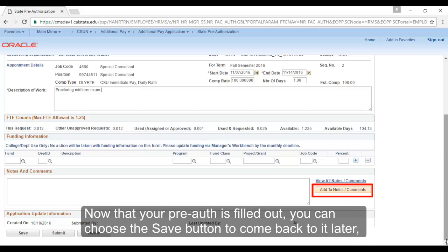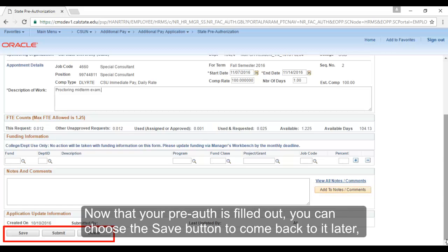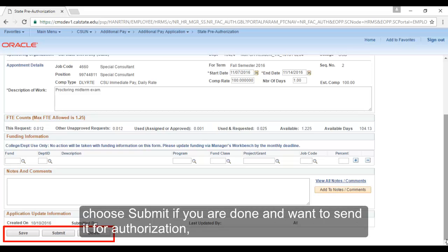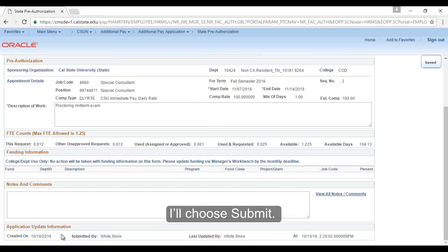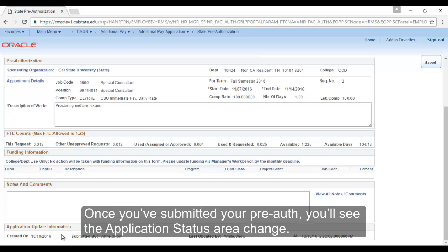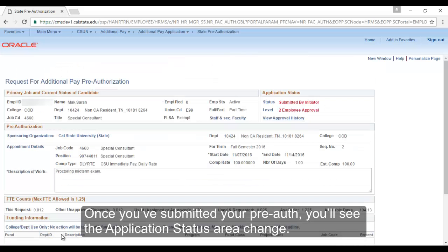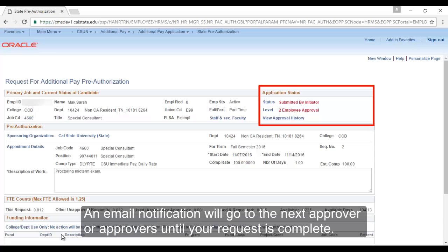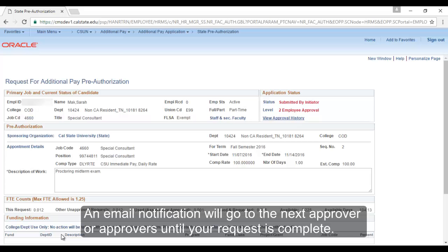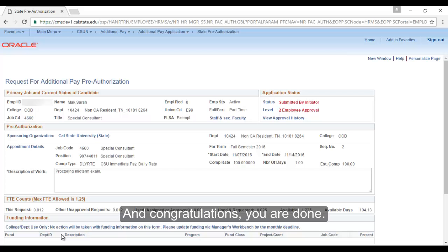Now that your pre-auth is filled out, you can choose the Save button to come back later, choose Submit if you are done and want to send it for authorization, and Delete if it was created in error. I'll choose Submit. Once you've submitted your pre-auth, you'll see the Application Status area change. An email notification will go to the next approver or approvers until your request is complete. And congratulations, you are done.